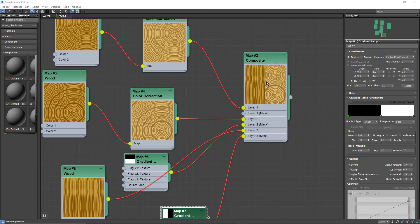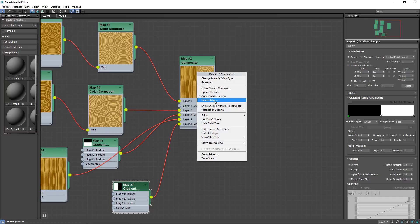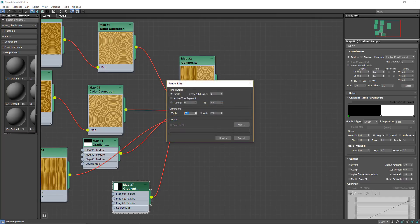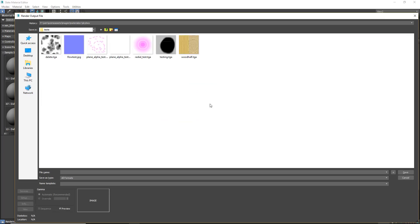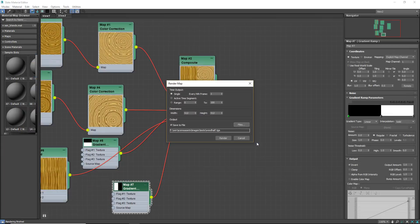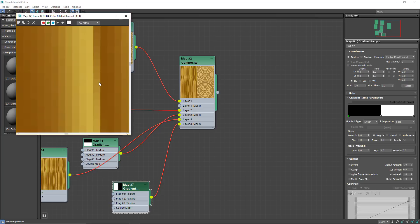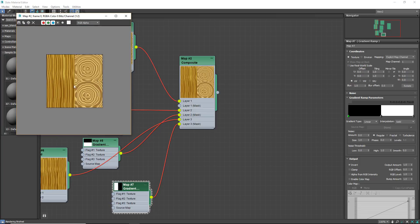Now that we have this composite all set up the way we want, I can render this to a bitmap. To do that, I right-click and hit Render Map. For this, I'm going to choose 512 by 512 and save it to the test folder as wood_half.TGA. I do not need an alpha for this one, so I'm just going to hit render. That's a visual glitch in the render output, but if you zoom in and out it'll be back. And now here's our bitmap.